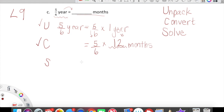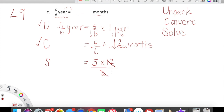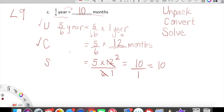Now our final step — all we have to do is Solve. We're going to find a fraction of 12. Upstairs we have five times 12, and downstairs we have six. I'm going to simplify: I can divide 12 by 6, and divide 6 by 6. Six divided by 6 is 1, and 12 divided by 6 is 2. Simplifying is so helpful, because now all I have to do is 5 times 2. Five times 2 is 10, and we have that over 1, which is just 10. So five-sixths of a year is equal to 10 months. Very cool.